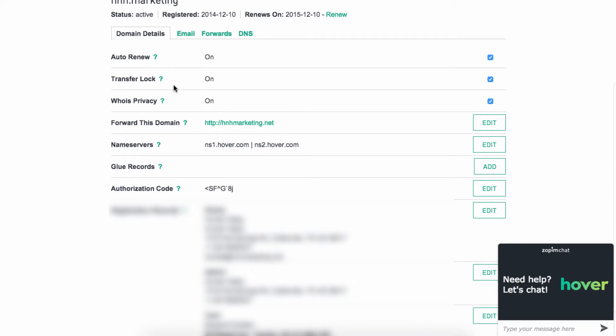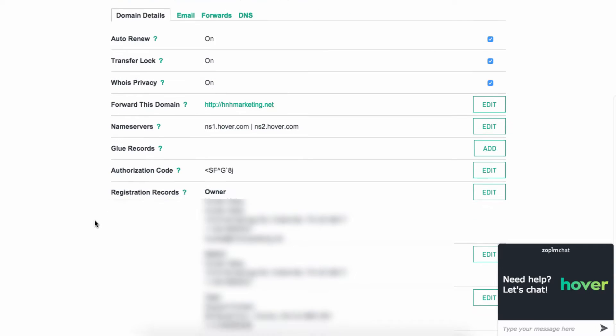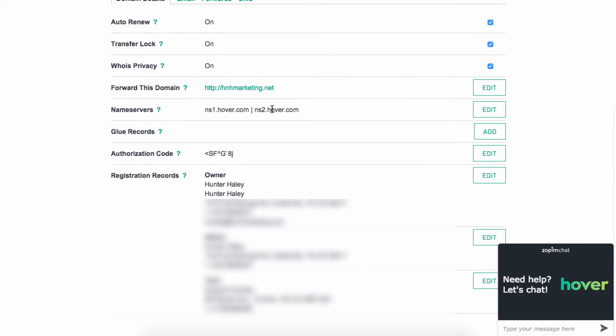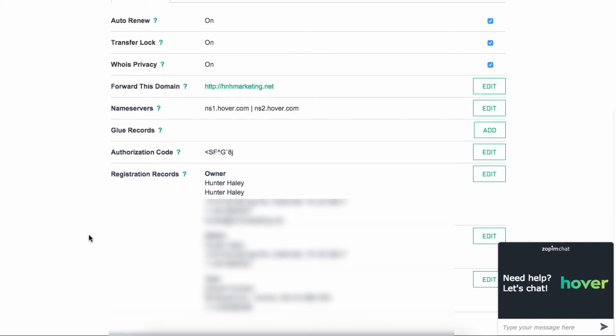You can manage your auto renew, transfer lock, WHOIS privacy, all kinds of stuff. Here's the name servers. You can adjust that if you're trying to point your domain to a different server or if you're doing anything with different hosting providers, different things, you would want to look into those settings.